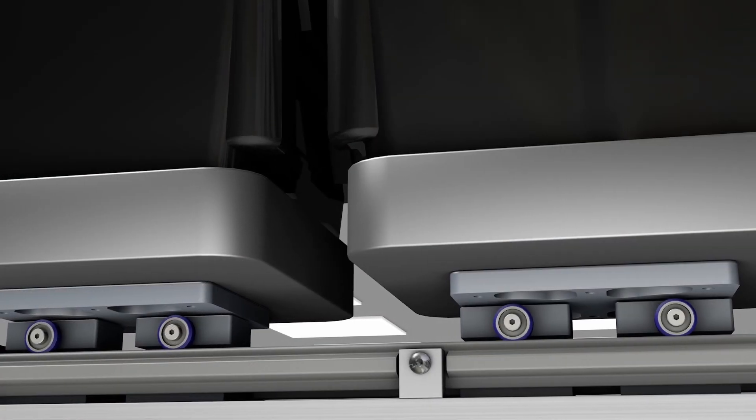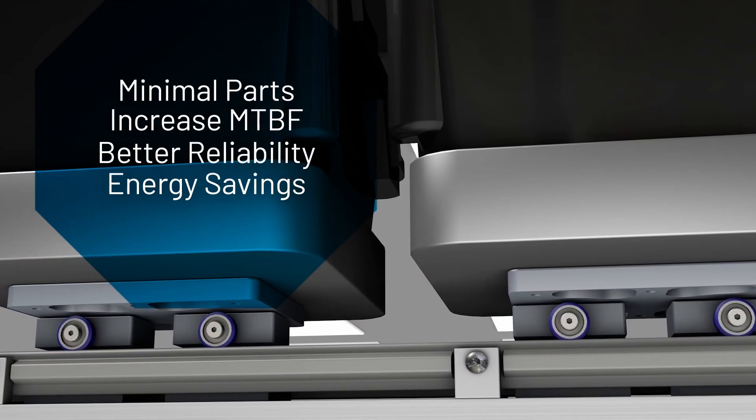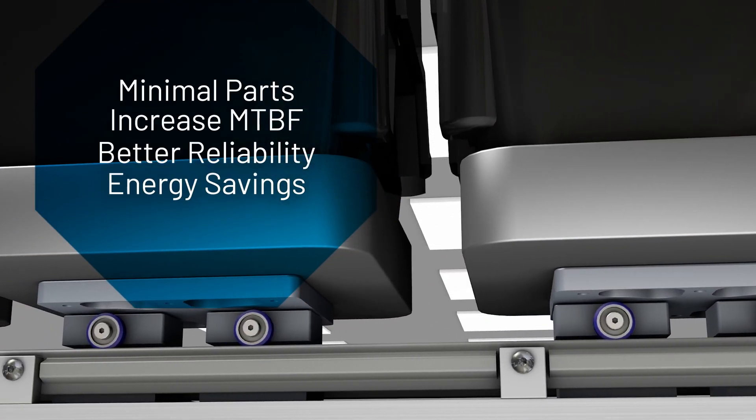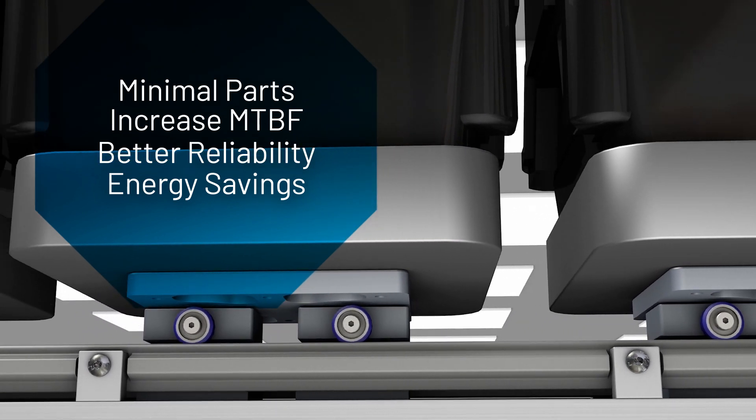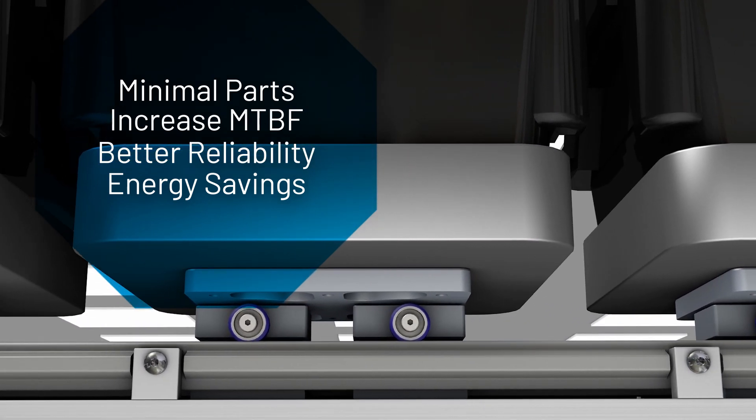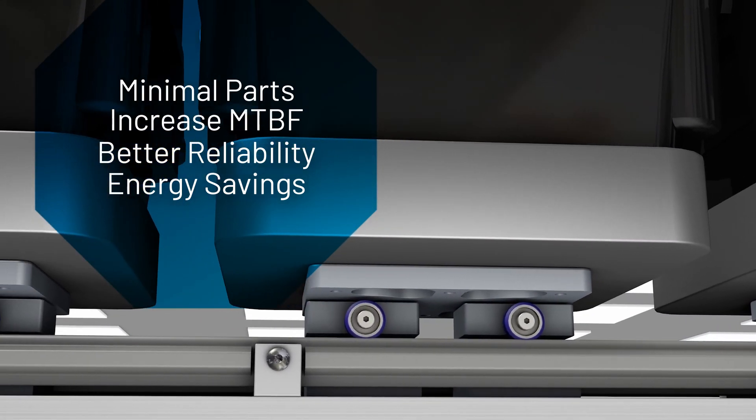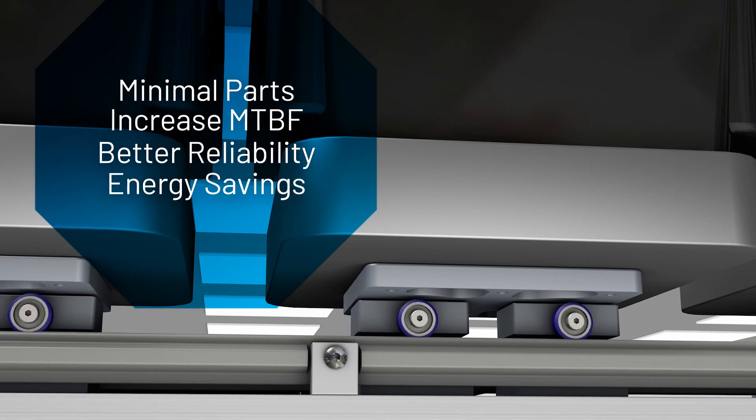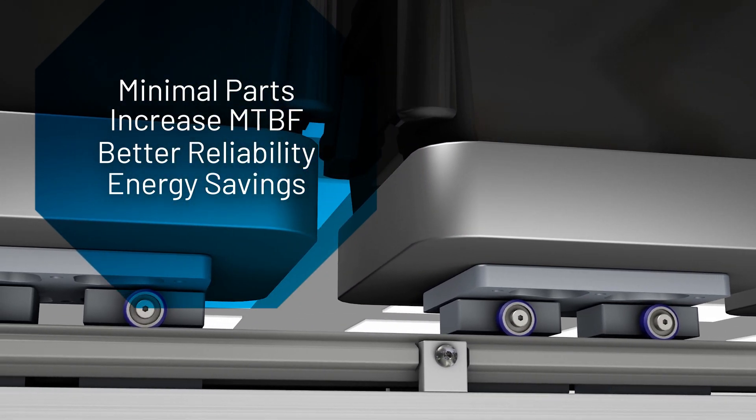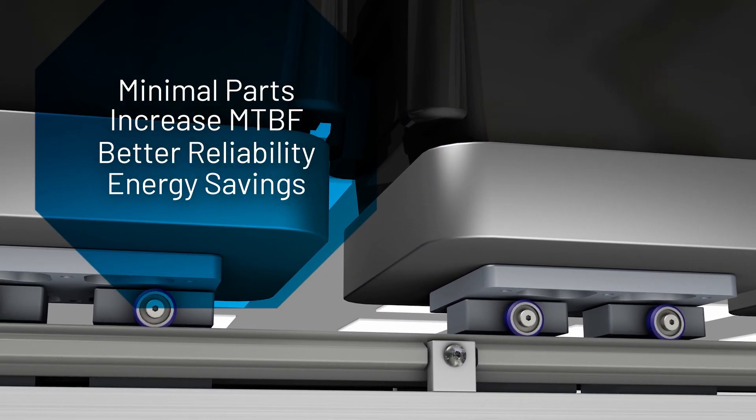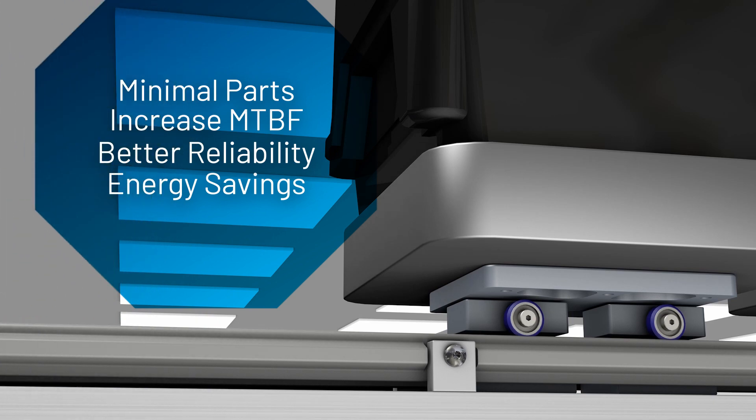This solution is easy to maintain with minimal cabling and spares and no moving components that need to be replaced frequently, driving increased mean time between failures. Plus, you'll enjoy better reliability and increased energy savings.